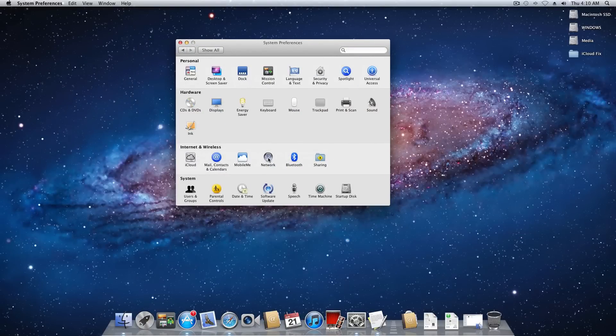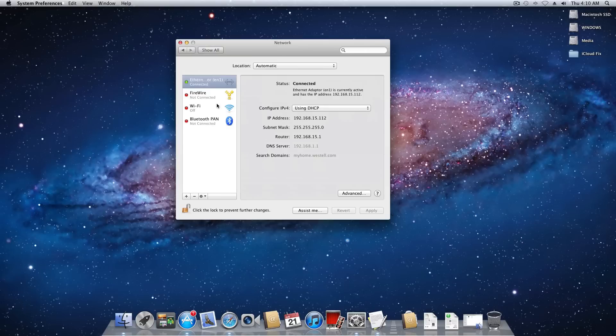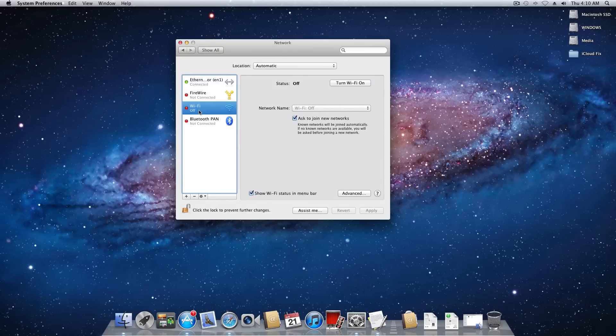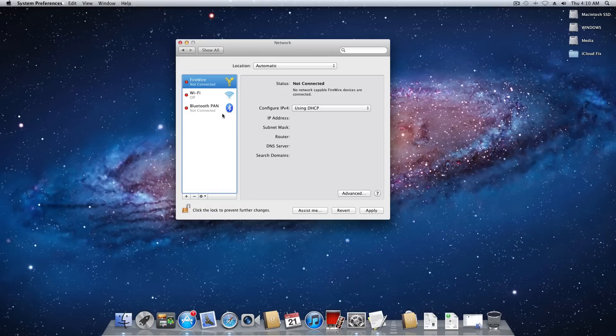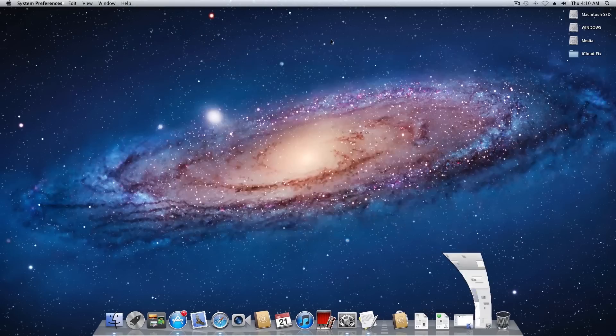And what you want to do is actually come in here and delete your network interfaces, such as Ethernet. This will also work over Wi-Fi but just for the purpose of this tutorial I will not be touching the Wi-Fi. So it would be the same process. You simply delete both of these. But I'm just going to go ahead and just delete the Ethernet. We're going to apply. And now we're done in preferences for now.